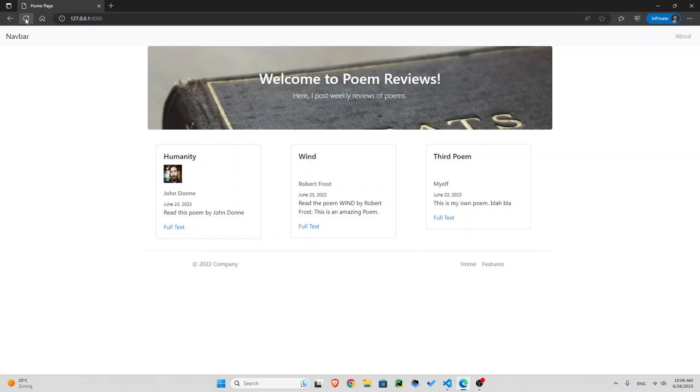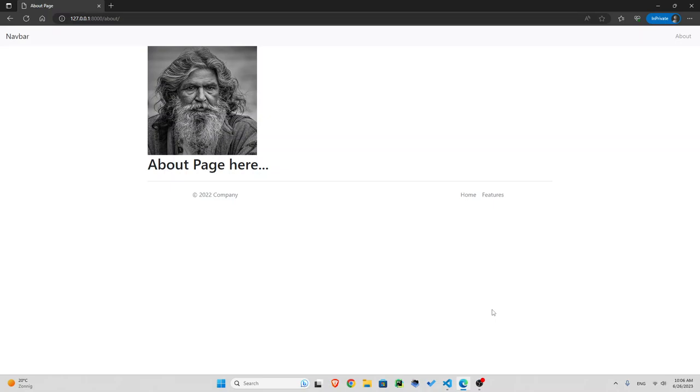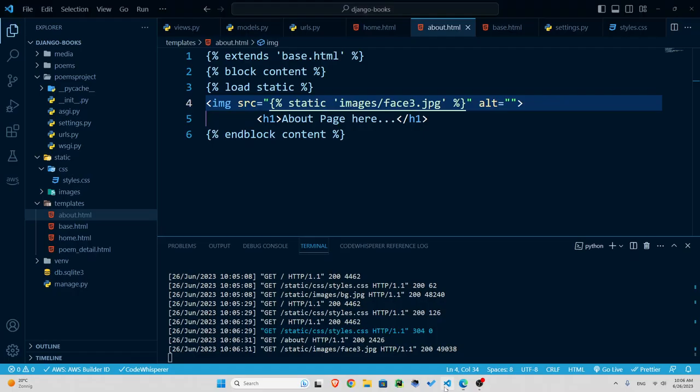All right so that was about static files in Django. We are making a lot of progress so see you in the next episode.